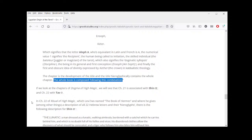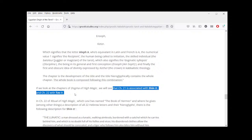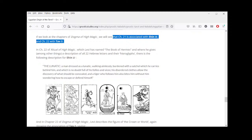If we look at the chapters of Dogma of High Magic, we see that chapter 21 is associated with the letter Shin and chapter 22 with Tav — we're emphasizing this because people will tell you that's not what Levi thought. But if you study his material you can see that Levi understands things, and again, my reason for using him is that he's the one who really began comparative study of religion, popularizing it in the West, inspiring Blavatsky, who then inspired Rudolf Steiner and many others.